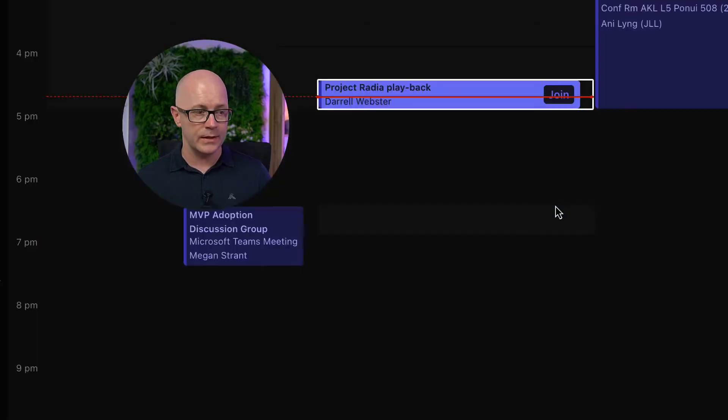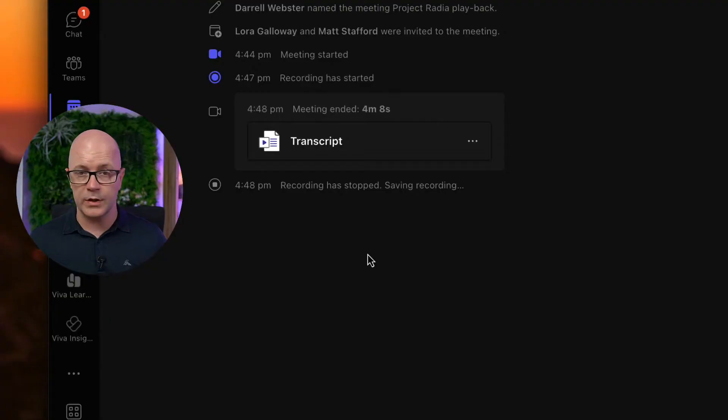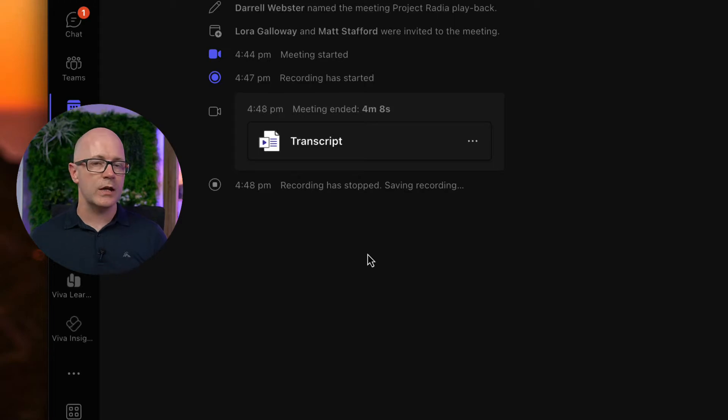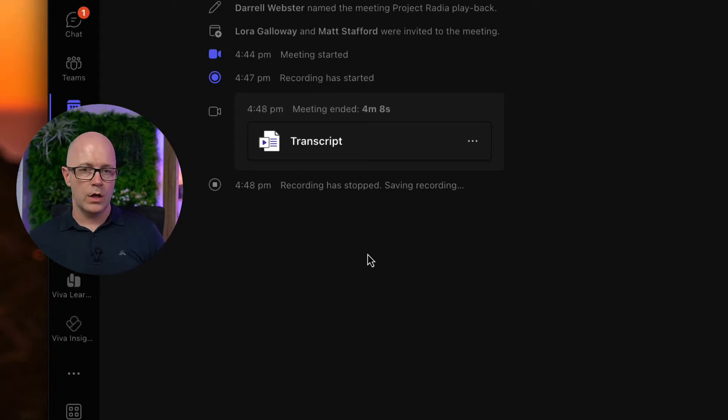After the meeting ends, the meeting recording will become available on the meeting invite. It's been saved to my OneDrive because this was a private meeting.